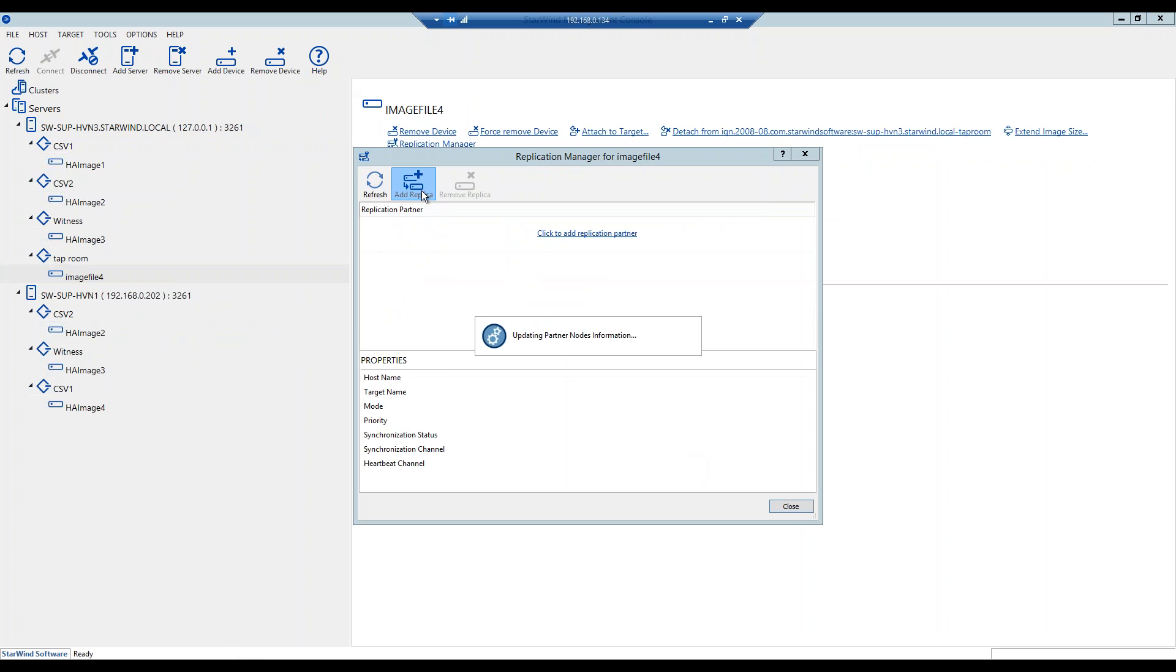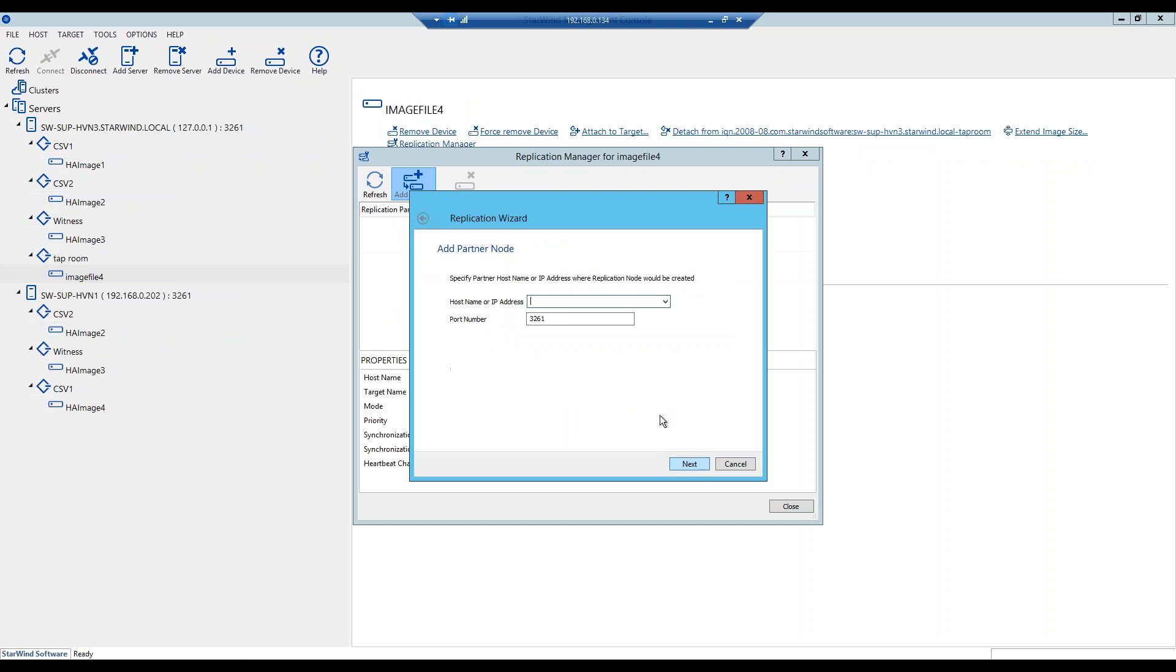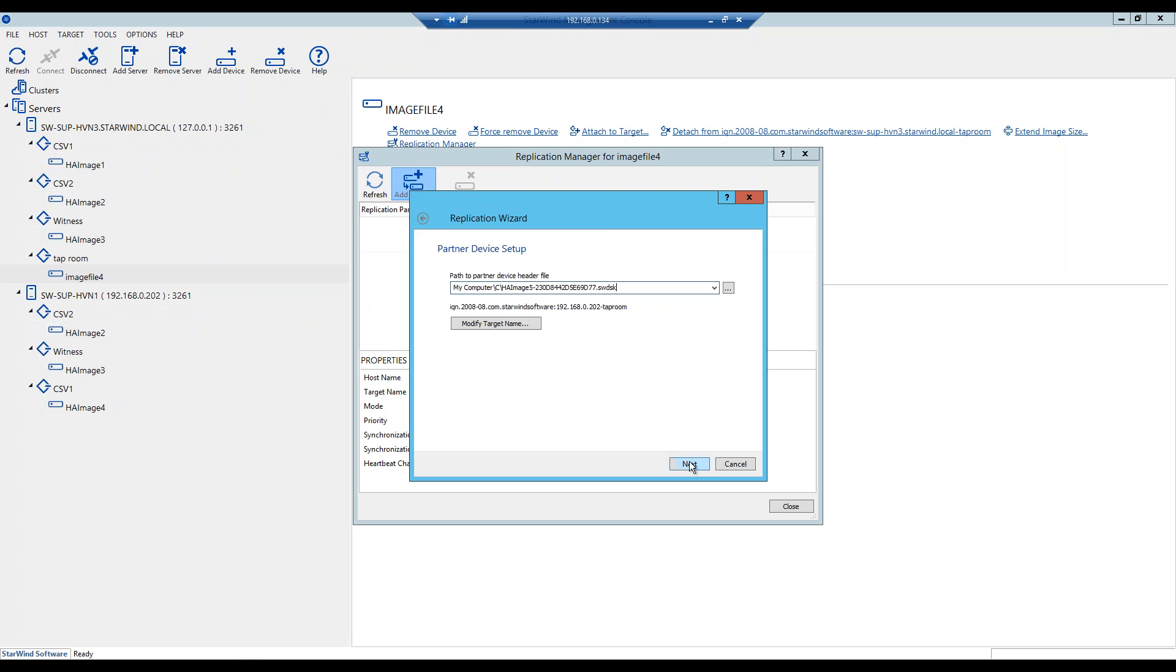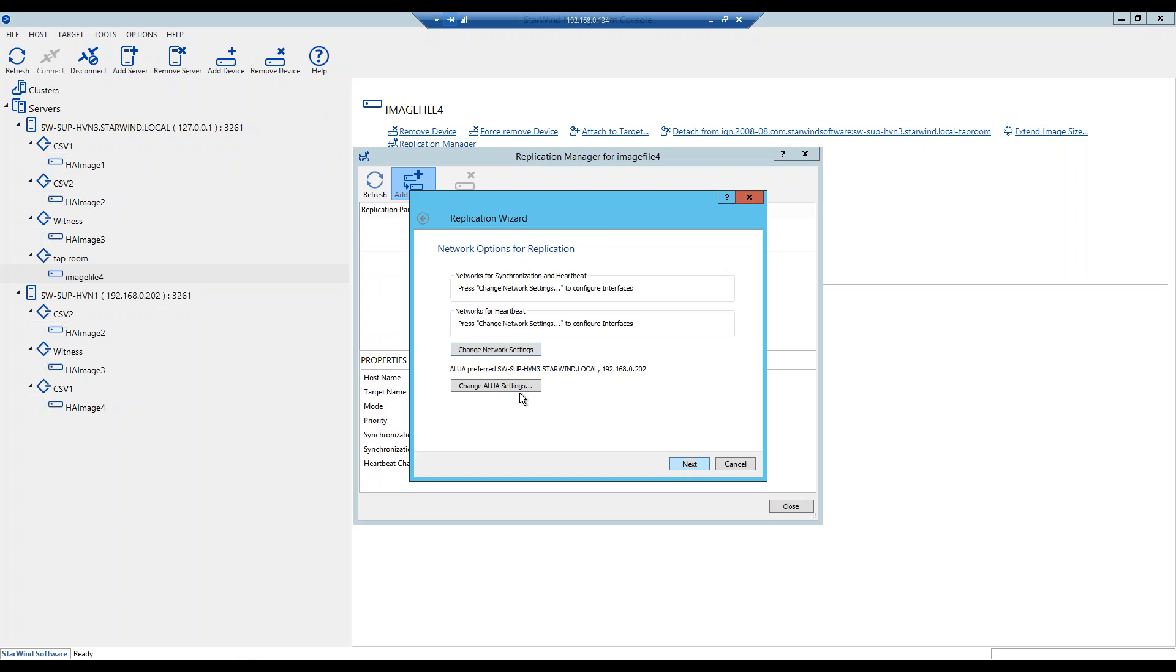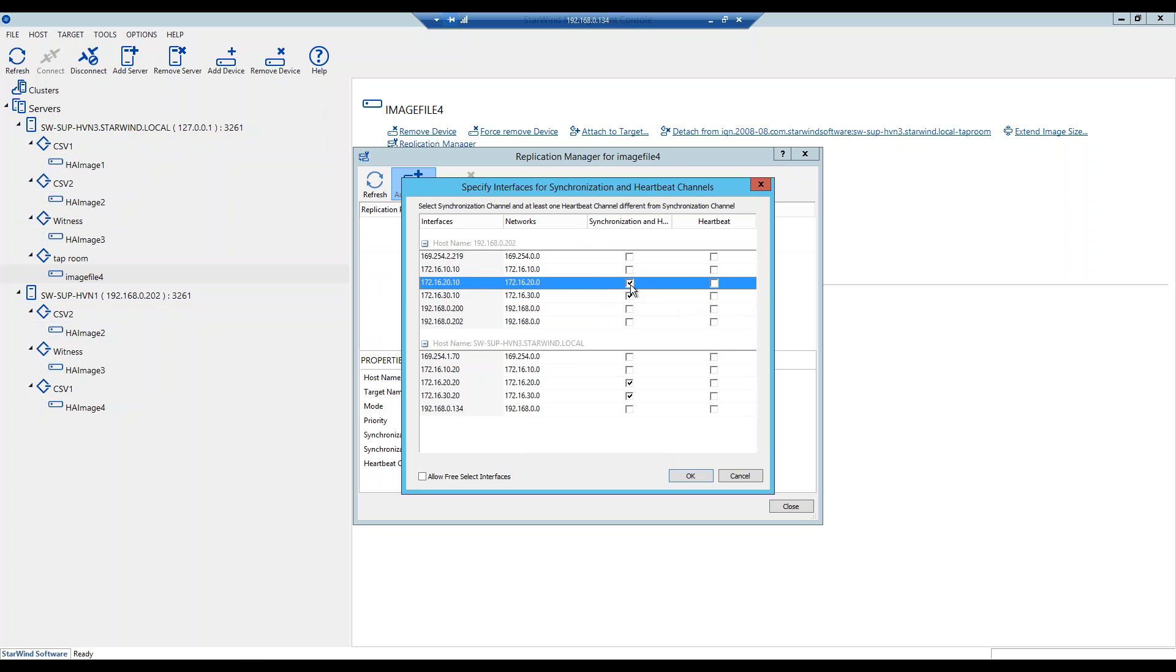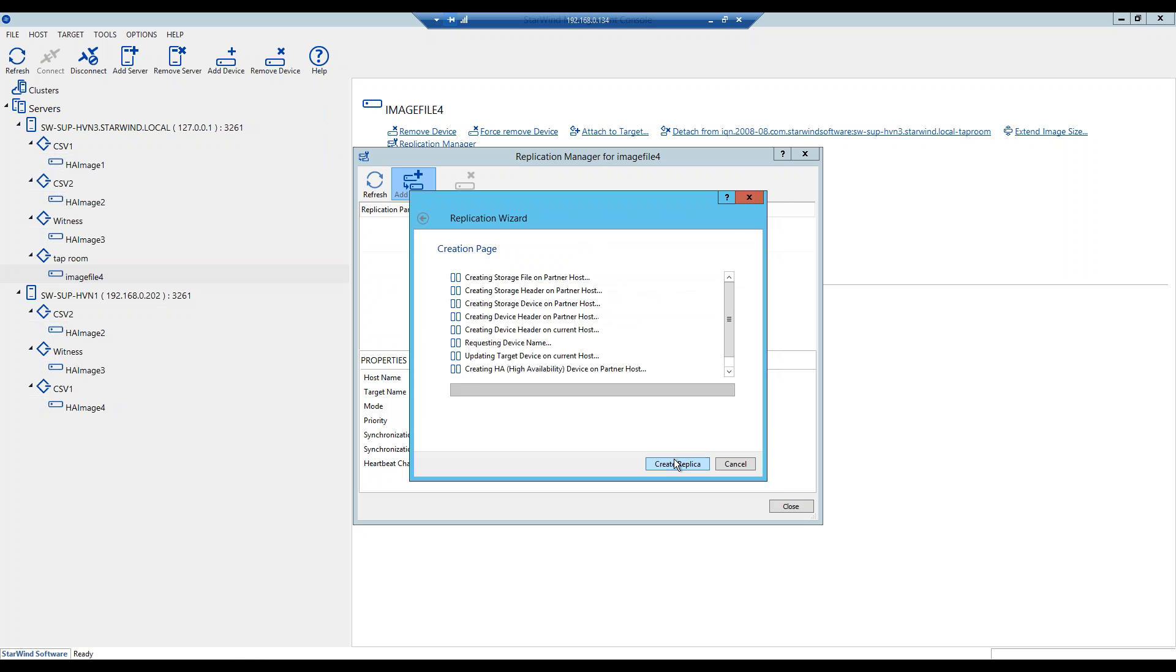We choose synchronous two-way replication, we type in the IP address, I have it over here, we create a new partner device since we do not have existing one. You can change the name of it here but I mean this name is fine to me. And over here we choose the synchronization and iSCSI channels. We are using these channels for synchronization and this one for iSCSI, so we also recommend setting heartbeat channel onto the iSCSI channel. And we go next and say create replica.